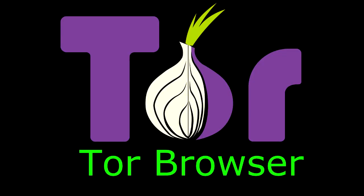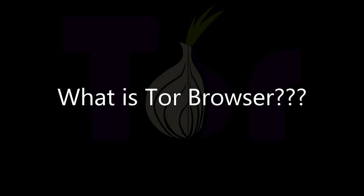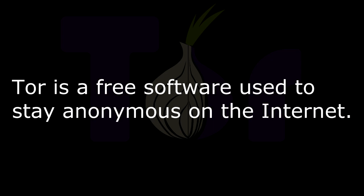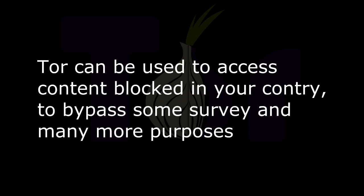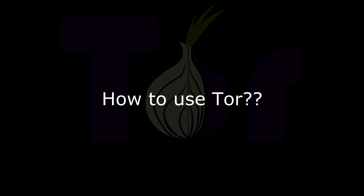Hey guys, the secret hacker is here with a tutorial on Tor Browser. What is Tor Browser? Tor Browser is a free software used to stay anonymous on the internet. And now the question arises, why use Tor? Tor can be used to access content blocked by your country or used to bypass surveys and many more purposes.